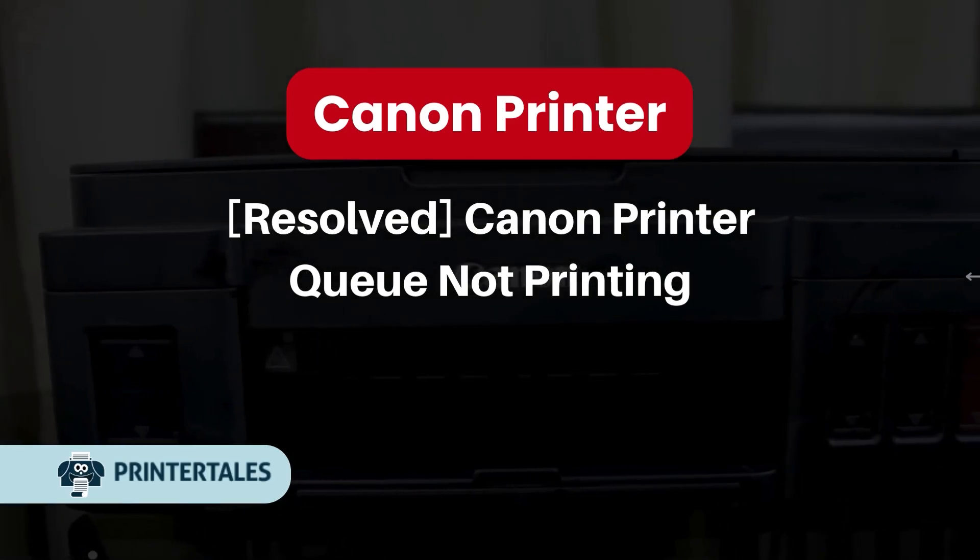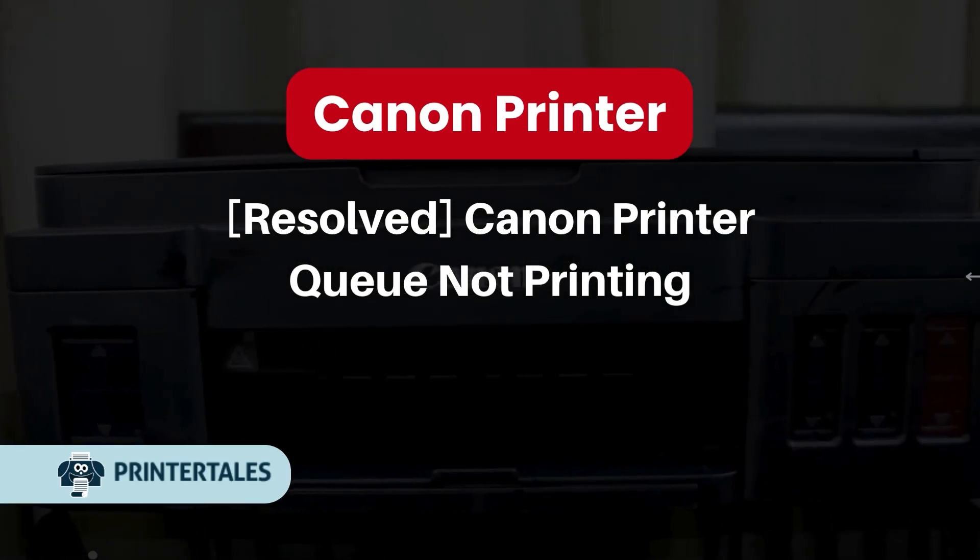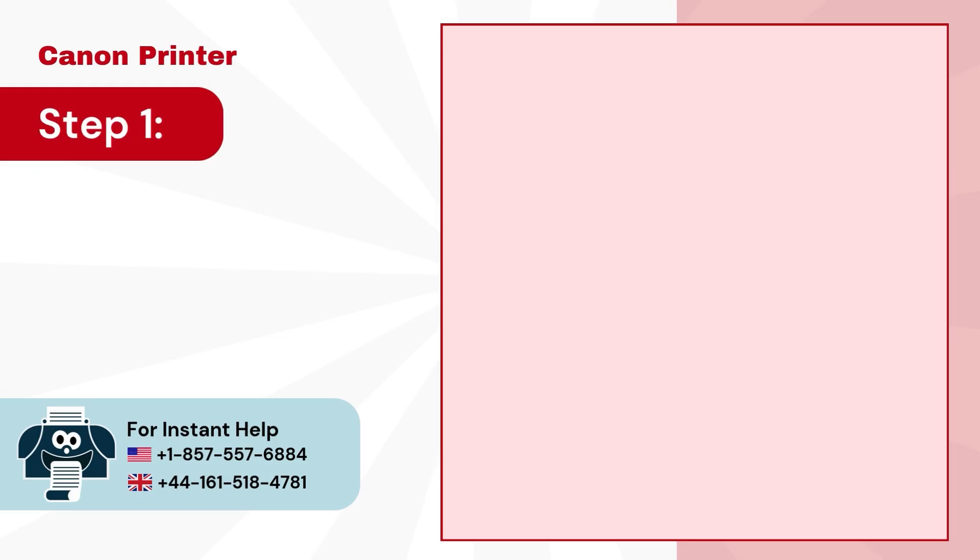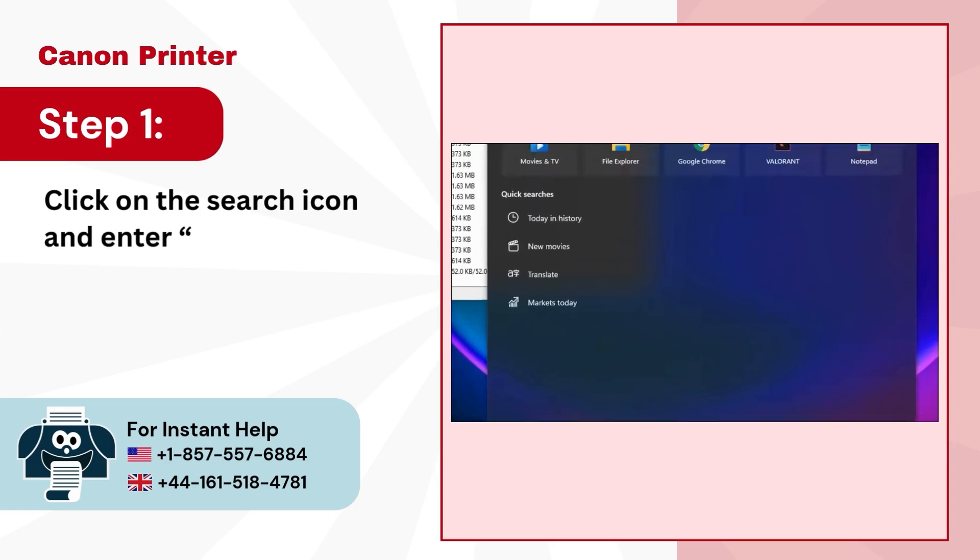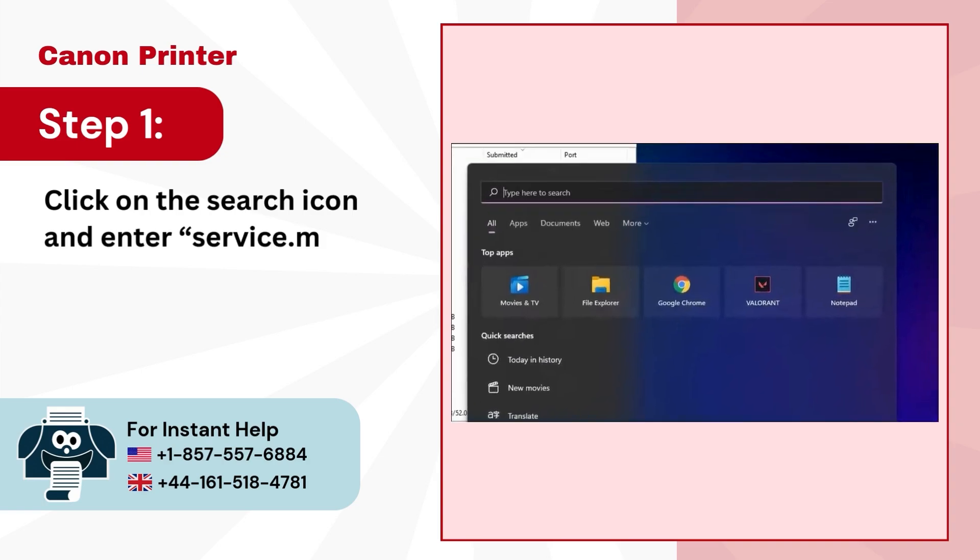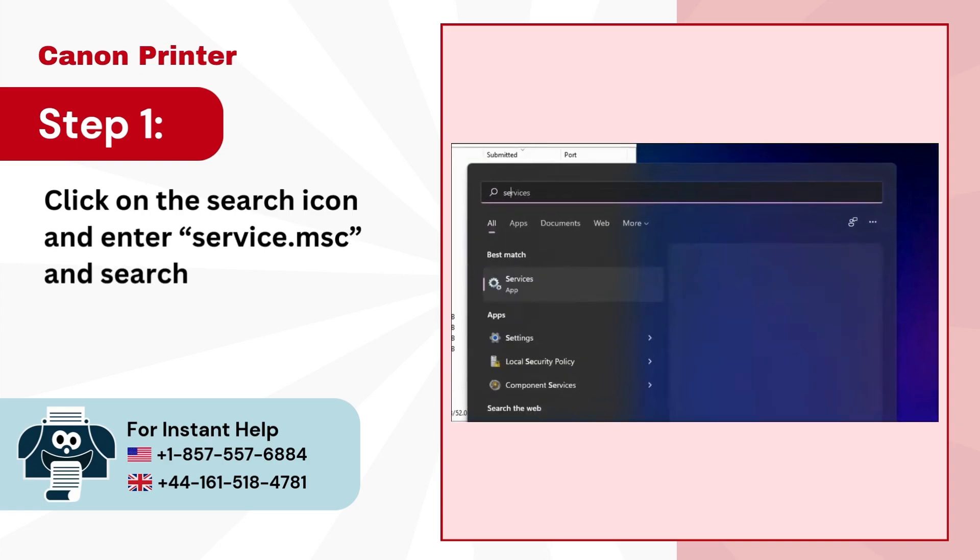Canon Printer Not Printing. Step 1, click on the search icon and enter service.msc and search.